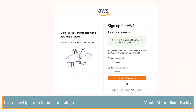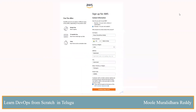Then you can proceed to the next step. Your email address has been successfully verified. If you are setting up your AWS account, you can set up a password and confirm the same password. Then click on continue to step 1 and proceed to the next step.